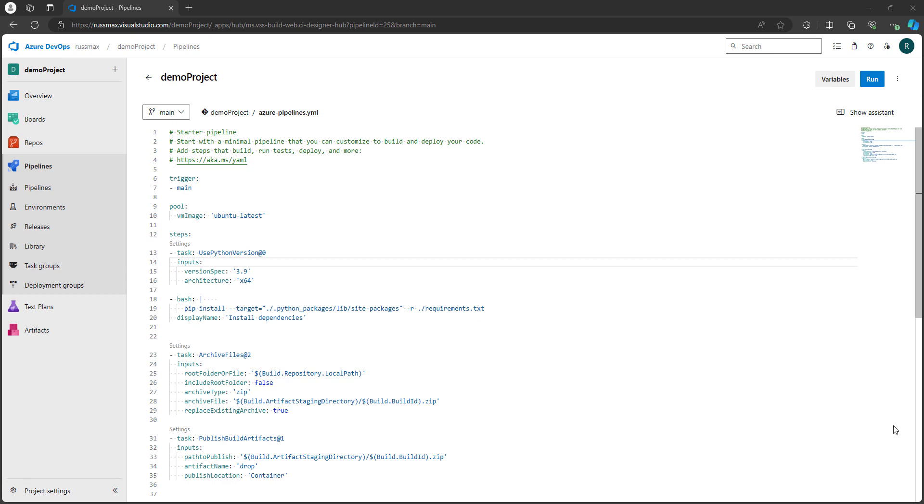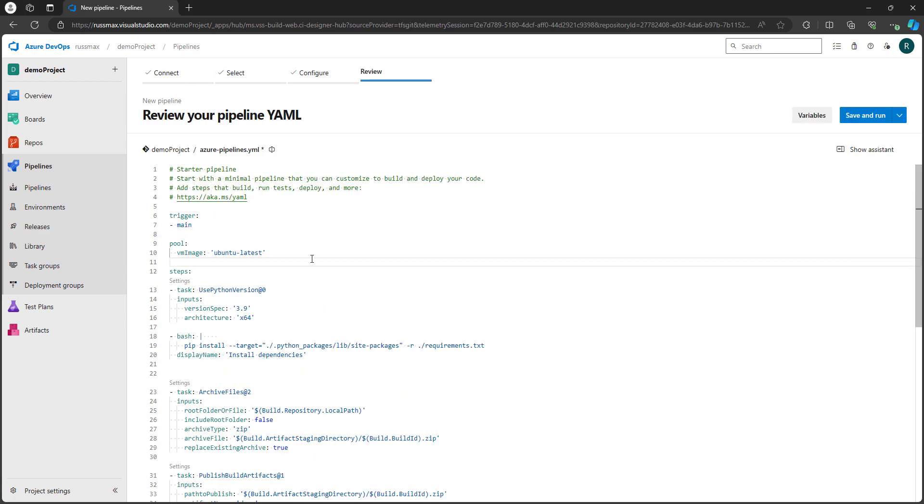The second task on line 18 is super important. This installs your dependencies and the target is specified to instruct where the dependencies should be stored on the file system. If you don't specify target and run pip install and point to requirements.txt, the modules won't be published as part of the zip file or artifact. The result of the zip package without dependencies means that when the solution is deployed in the release pipeline, the Azure function won't appear in the Azure function app. Finally, I have the archive files and the publish build artifact task. In archive files task, this is responsible for packaging the content into a zip file while the publish build artifacts is responsible for publishing the zip as an artifact which makes it available to the release stage. So let's go ahead and save it and run it.